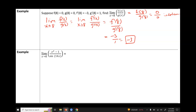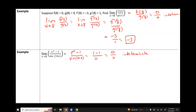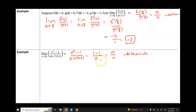Next, we have the limit as x approaches 0 of (e^x − 1) over sine of 14x. The first step is always direct substitution. Replacing x with 0 gives e^0 − 1 over sine of 0. Anything to the 0 power is 1, so we get 1 − 1, which is 0, over sine of 0, which is also 0 — indeterminate. So we need the derivative of the numerator and the derivative of the denominator.